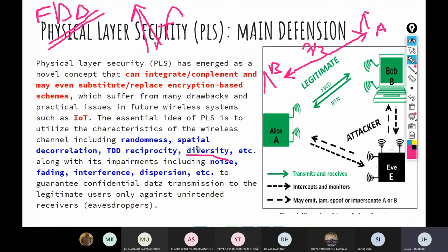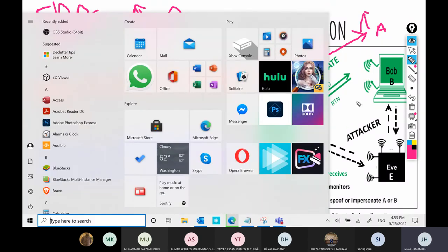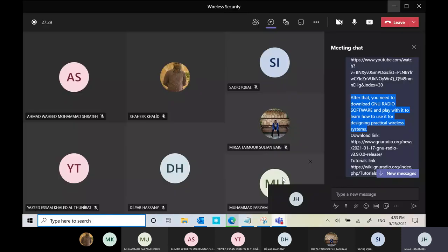So I have now explained all the terms related to the key concepts of physical layer security. Now that you are familiar with these terms and their meanings and implications, we can stop here. In the next lecture, we will talk about examples of physical layer security techniques after I give you some more information about the system model. Thank you everyone — we can stop here and continue in 10 to 15 minutes.